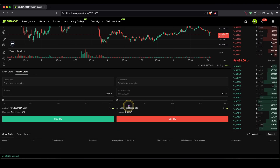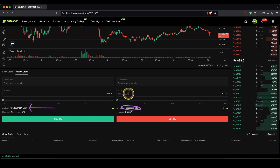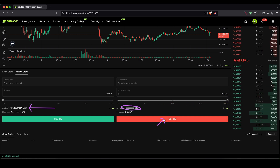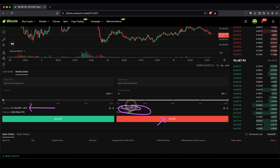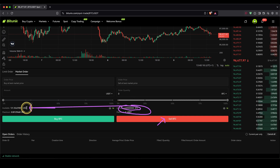You will see the balance of that particular coin and your USDT balance right here. Simply type in the amount you want to sell, or use the slide controller and put it to 100%. Then click on sell BTC, and your BTC amount will be sold and converted into USDT. And that's where we need it.